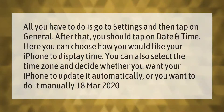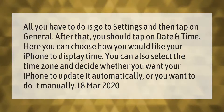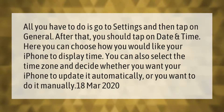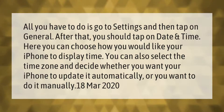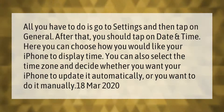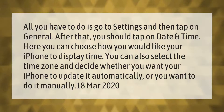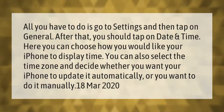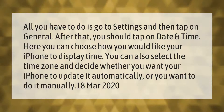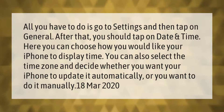Go to Settings and tap on General, then tap on Date and Time. Here you can choose how you would like your iPhone to display time. You can also select the time zone and decide whether you want your iPhone to update it automatically or do it manually.